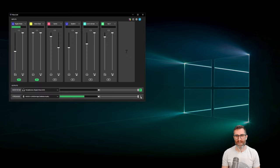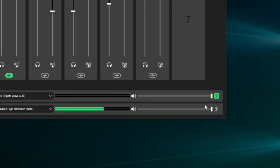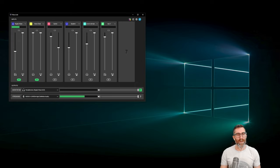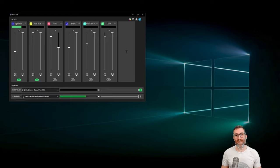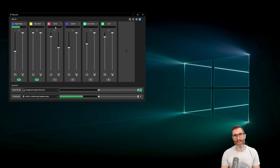All of these channels that Wavelink uses — Wavelink creates a bunch of virtual audio devices. They appear as hardware devices to your computer, but they're virtual — not a physical thing in the real world. But as far as Windows is concerned, they are hardware devices. Things like the voice chat channel, game, system, all of these — there are several more.